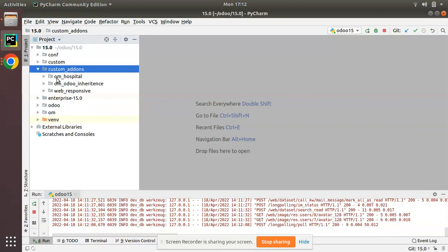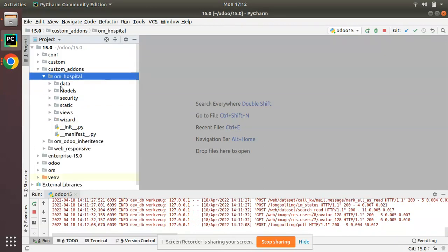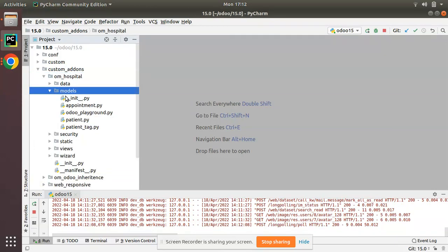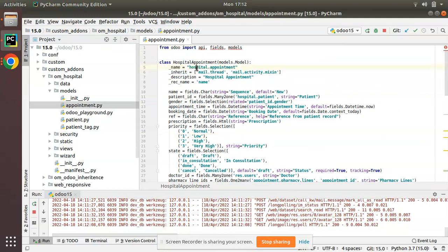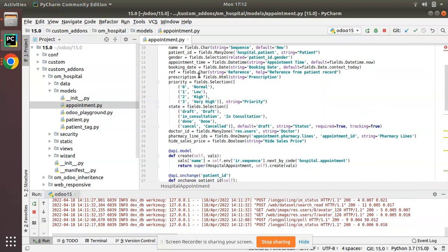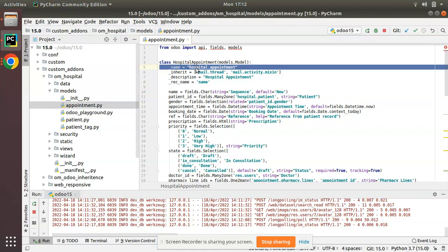I'll go to the Python code, navigate to the custom add-ons where the module exists, and open appointment.py where we have the hospital.appointment model. What we need to do is override the unlink method of this model and raise a ValidationError if the user tries to delete a done appointment.